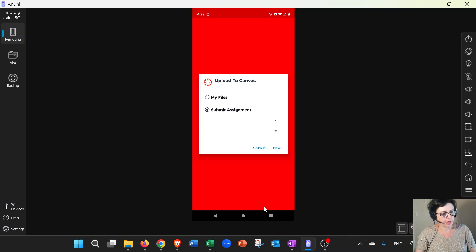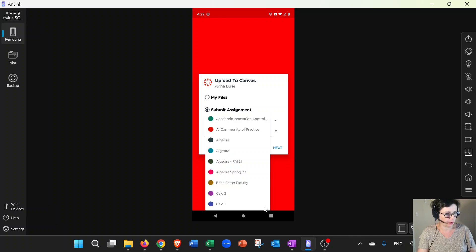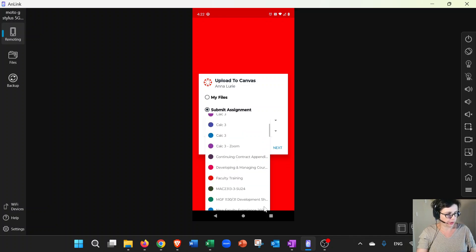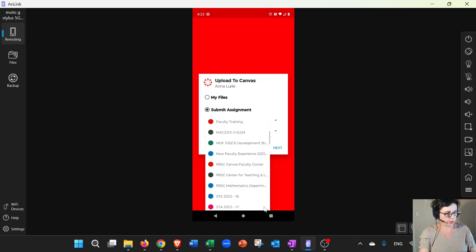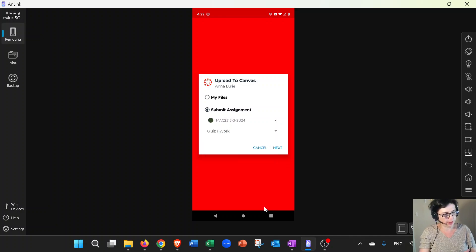Okay, so now it's ready to load. Let me just choose a course that I want to submit it to, and then it'll tell you, okay, well, which assignment? And I'm okay with Quiz One Work.